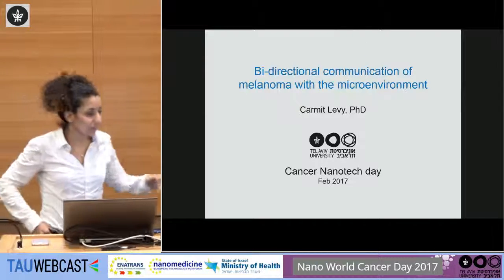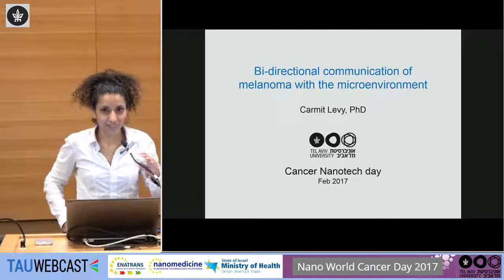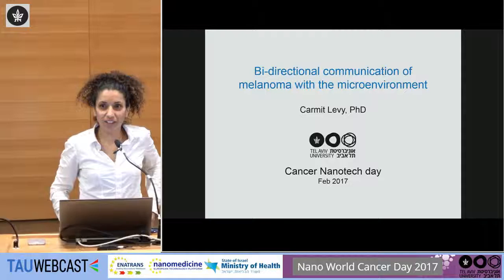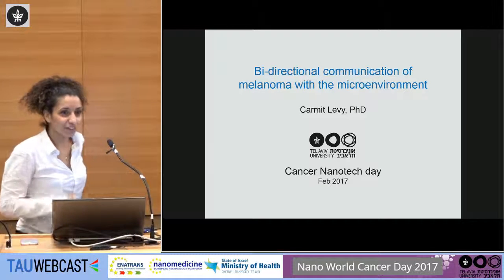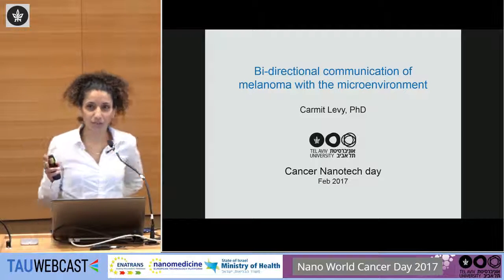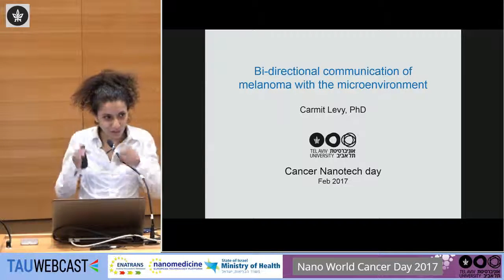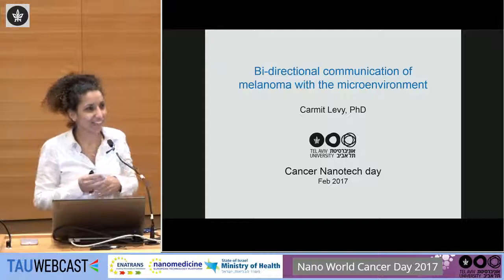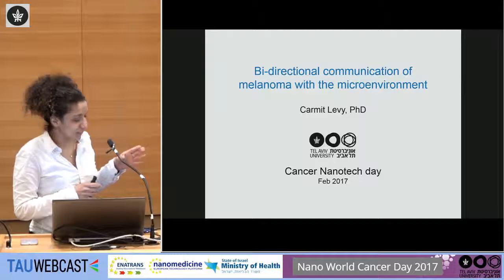I want to thank the organizers for inviting me. I'm going to tell you today two stories about how melanoma — and I'm going to focus on one cancer — melanoma, which is what we are studying in the lab.